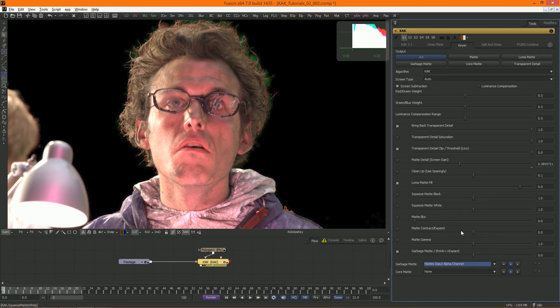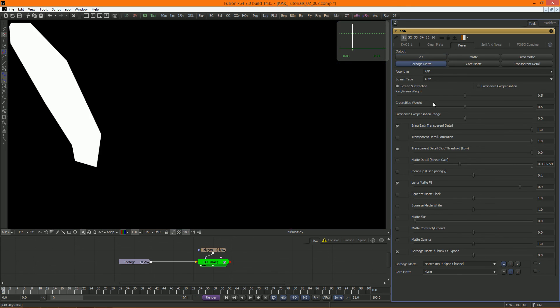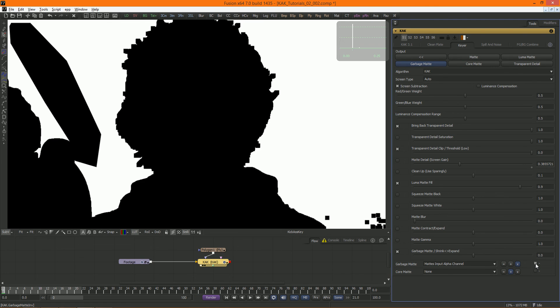I can also choose to replace the garbage matte altogether, but do note that the shrinking and expanding does not affect an external matte. Or multiply the internal one by the external one. This little button inverts the external matte.